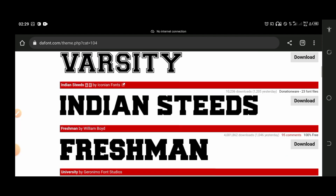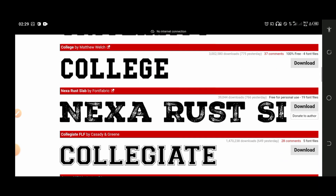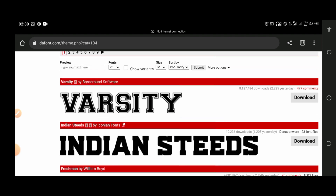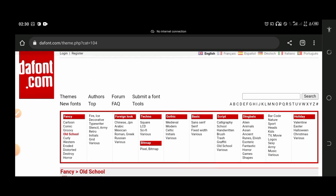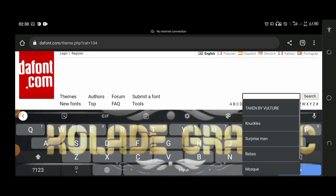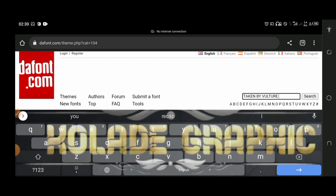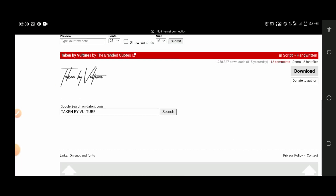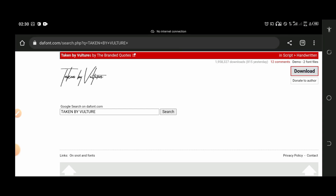After loading, you can see these are different old school fonts. If you want to download any font, you can easily click on the download button. I will be using a font I usually use on my designs — this font is called Taken by Future. After searching for this font, you can easily click on the download button and the font will be downloaded.